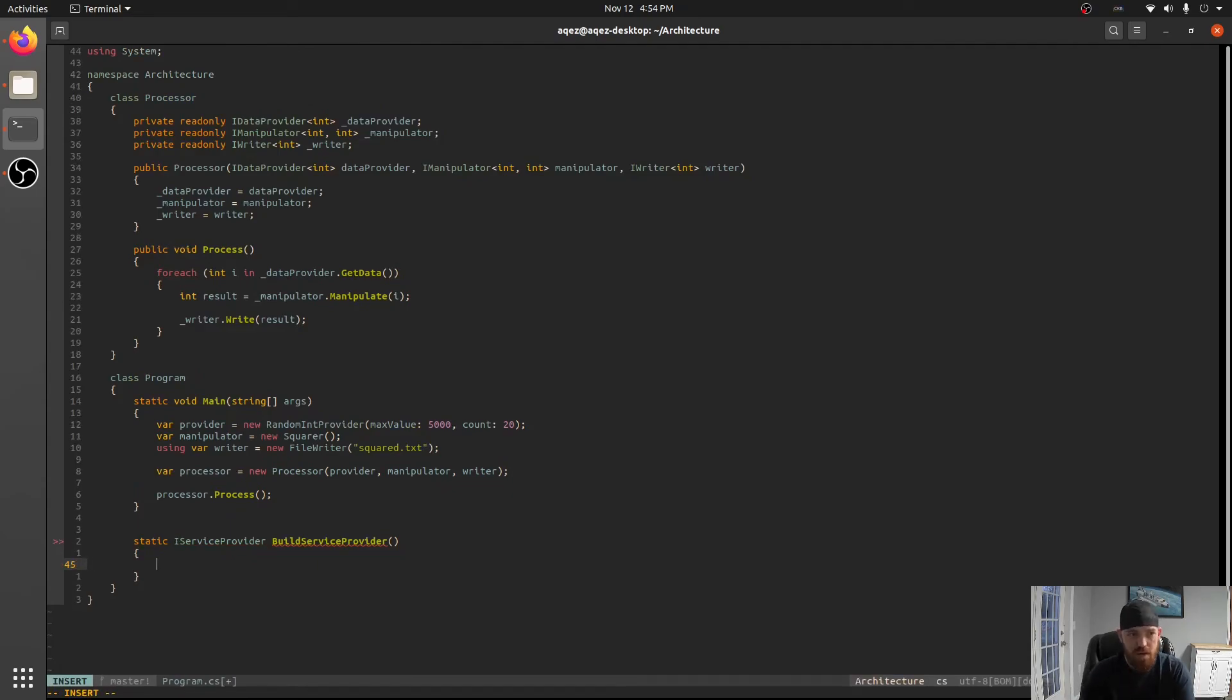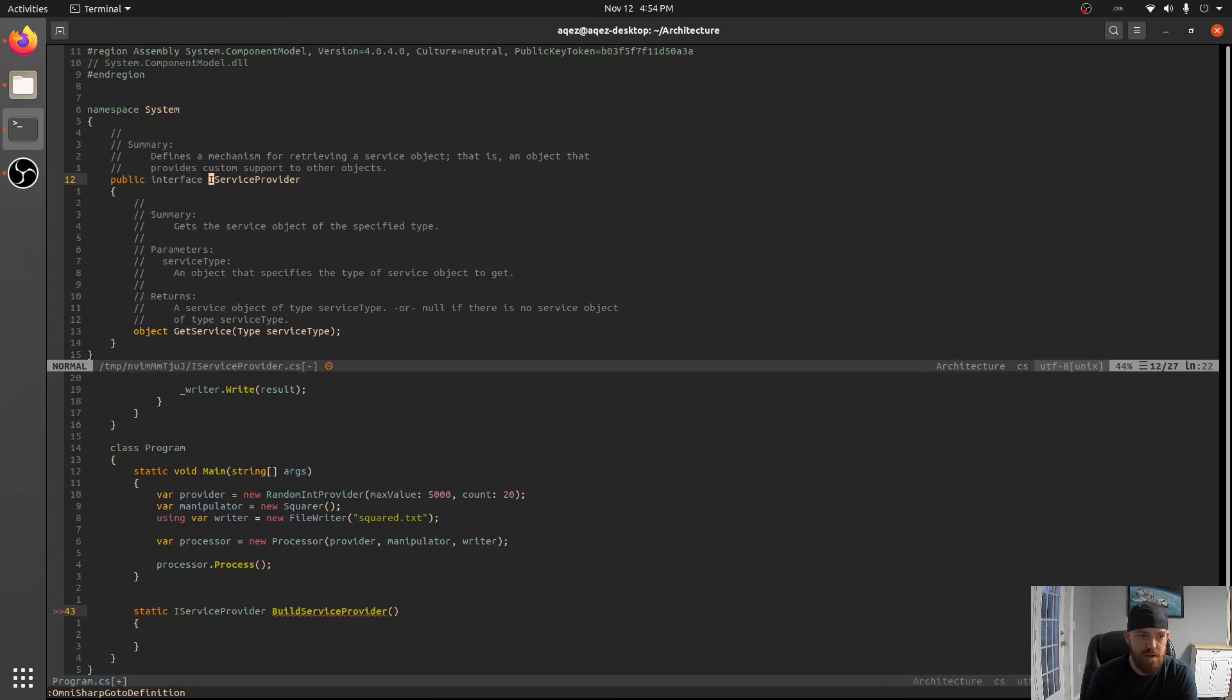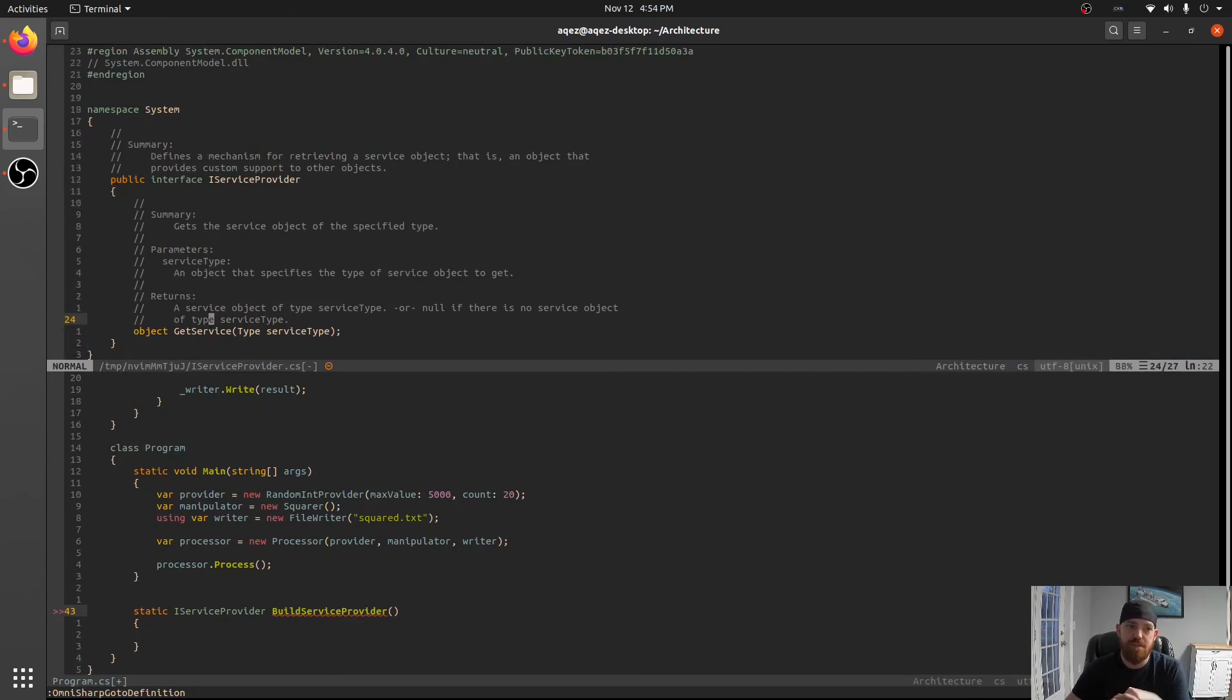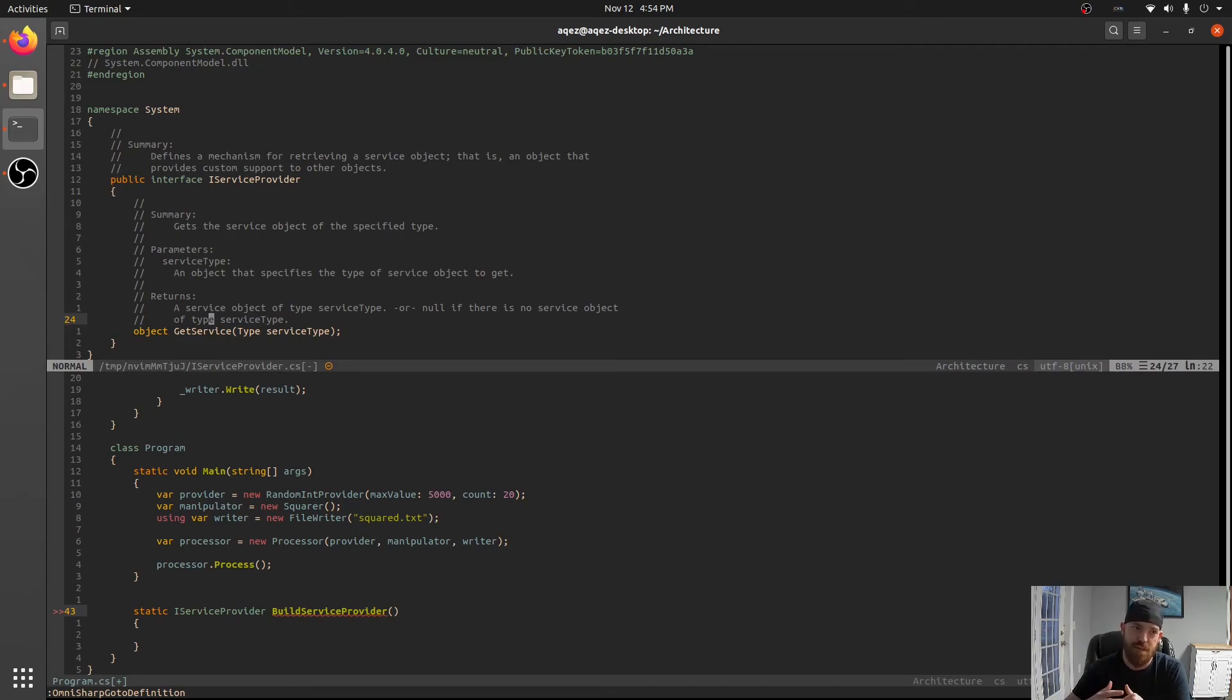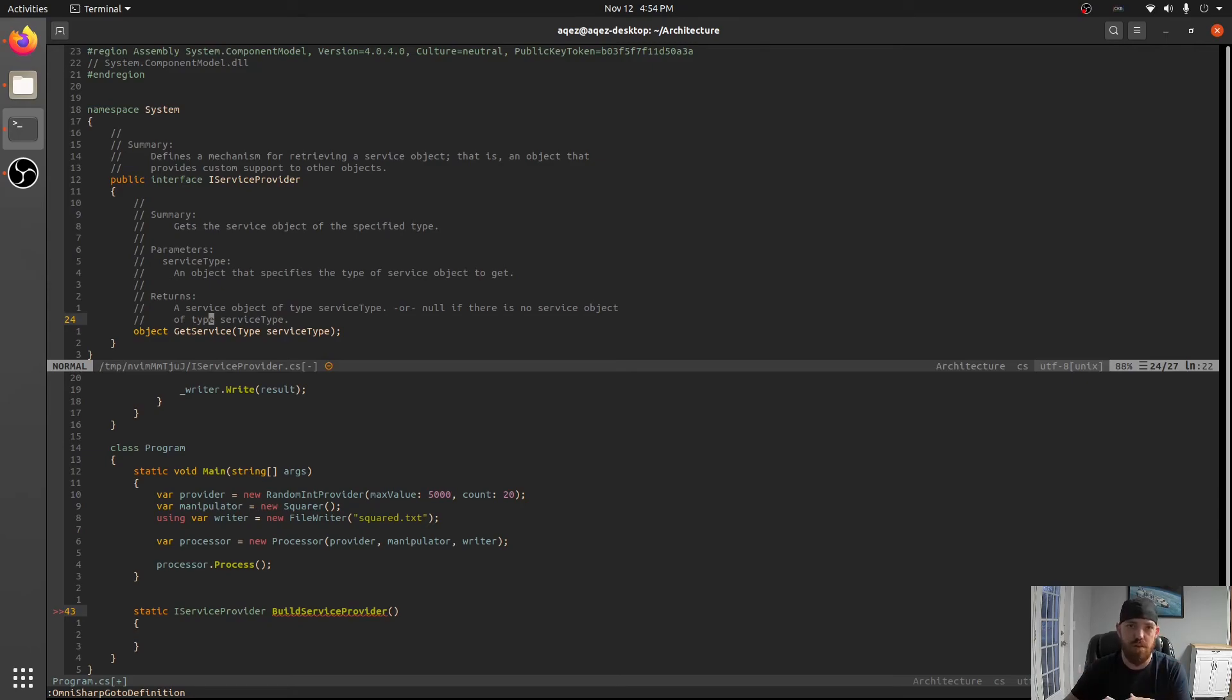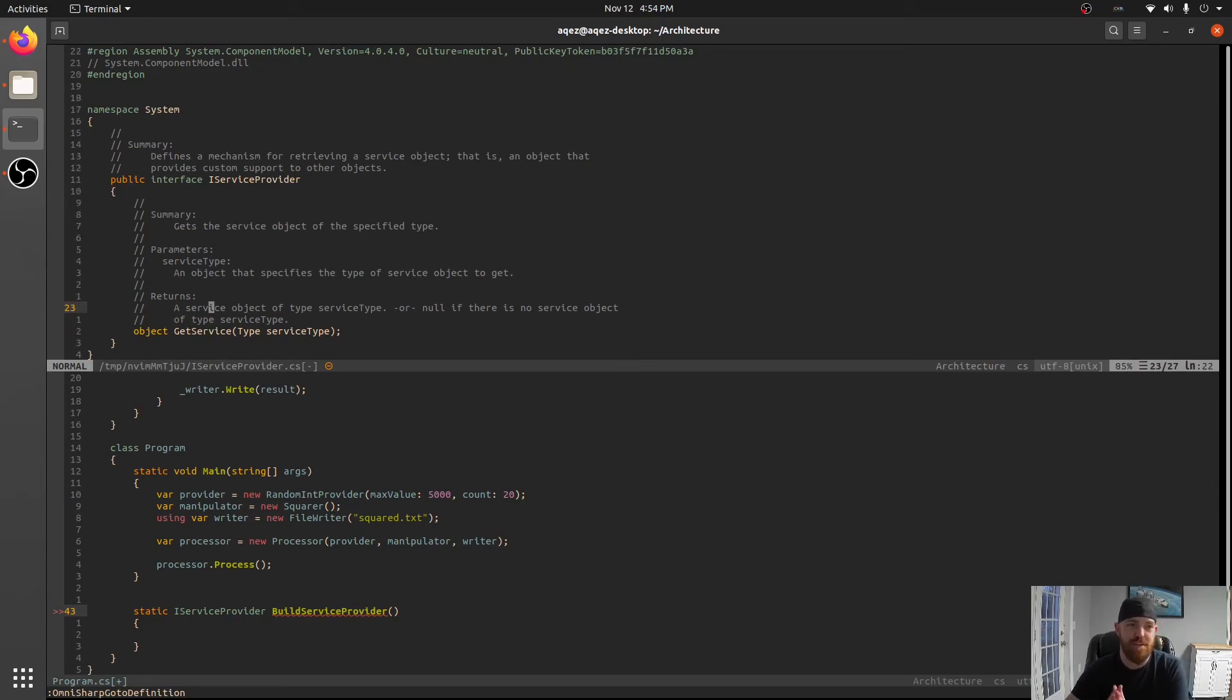So we can go look at service provider real quick. Yeah get service. So very simple interface. There's like extensions for this, extension methods that give this a little bit more of a surface area of things you can do with it. But get service is the main thing we're going to be calling here.